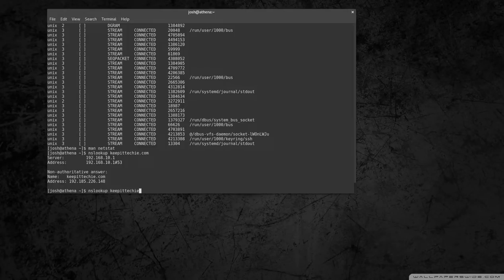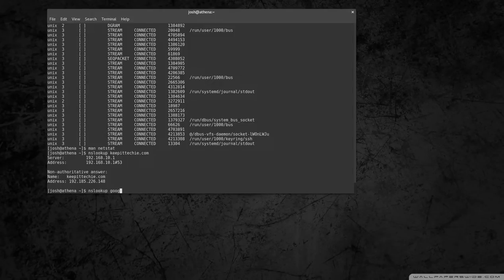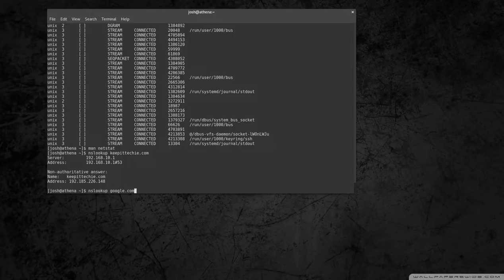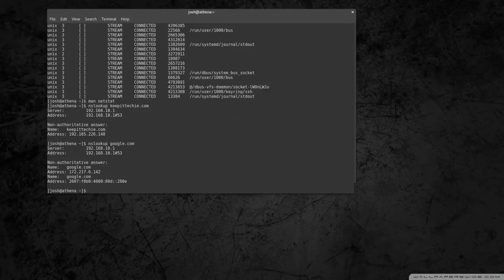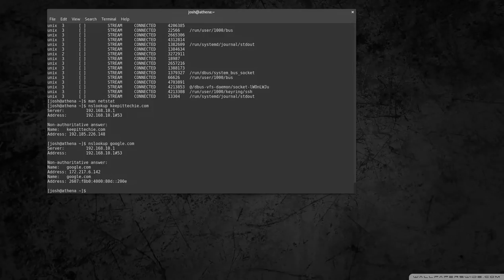You can put in Google as well. It'll bring up IP addresses. Yeah, it'll bring up the IP version six and the IP version four address.